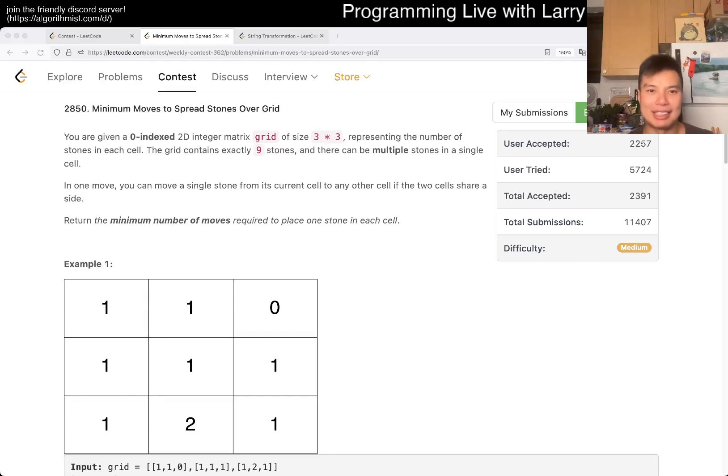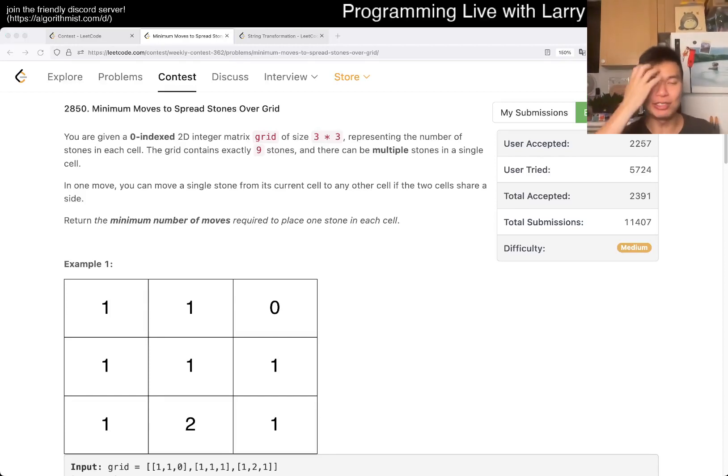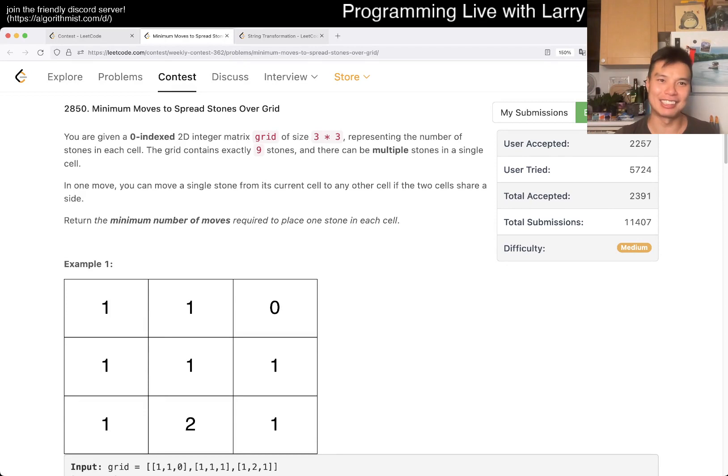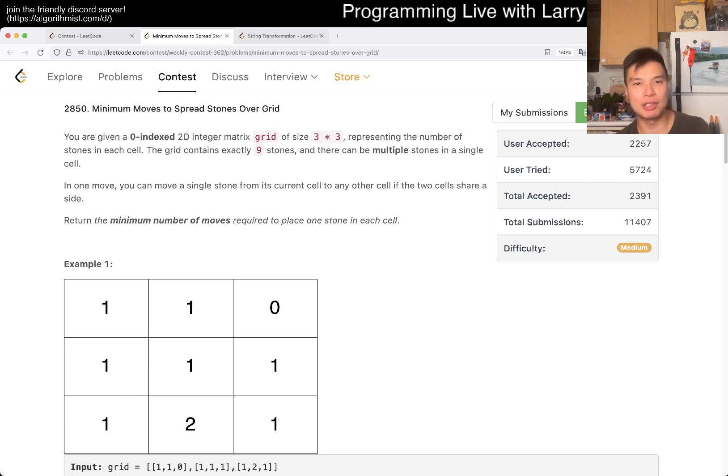Hey, hey everybody. This is Larry. This is me going over Q3 of the Weekly Contest 362. Minimum moves to spread stones of a grid. Hit the like button, hit the subscribe button, join me on Discord. Let me know what you think about this problem.